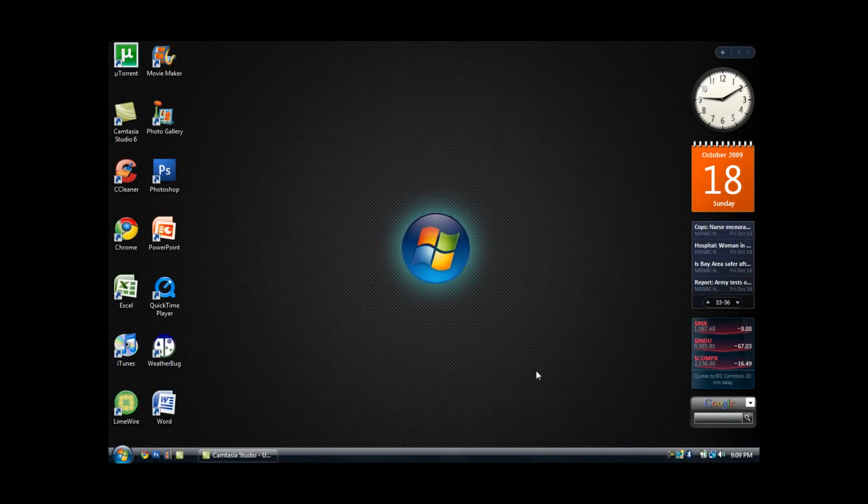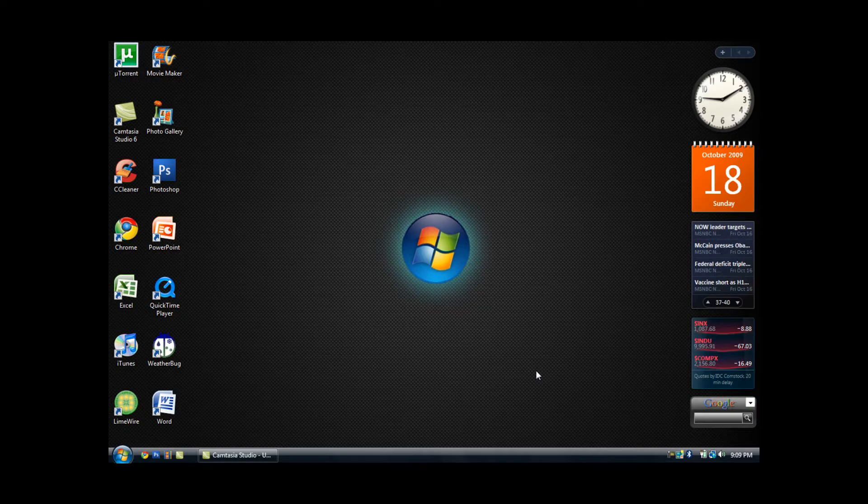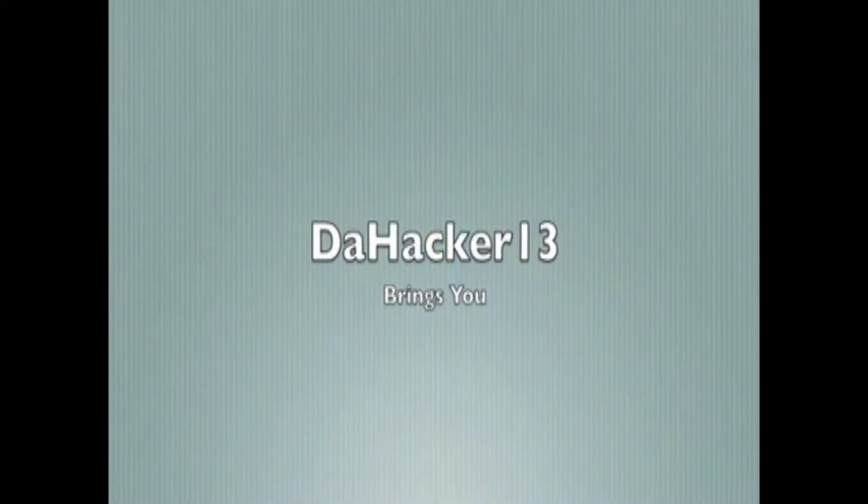Hello guys, this is thehacker13 and in this video I want to show you how to get a dock which can be customized to look like a Mac OS X dock for Windows XP, Vista, and 7.